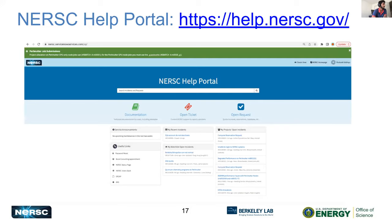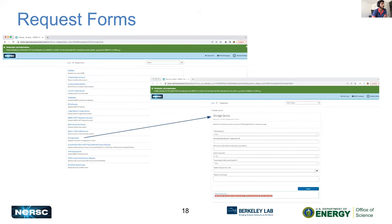Next we'll talk about how you submit a user ticket. Our help portal at help.nersc.gov is what users use to submit tickets. You can click Open Ticket, which is a general ticket form. We also have Open Request, which is a list of different types of tickets targeted for specific needs. It's a good idea to look at the request forms first to see if any of the ticket types actually match your need.